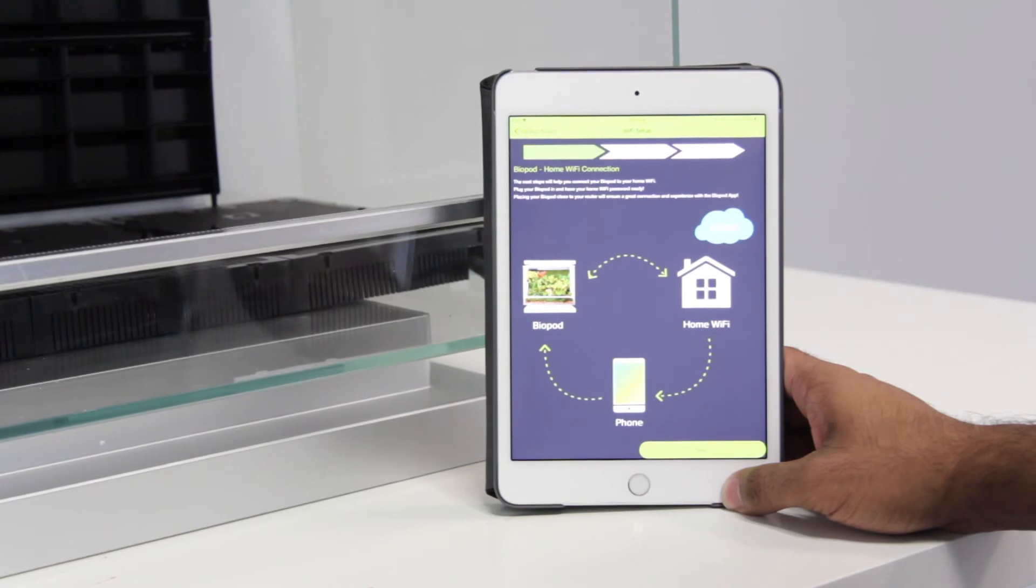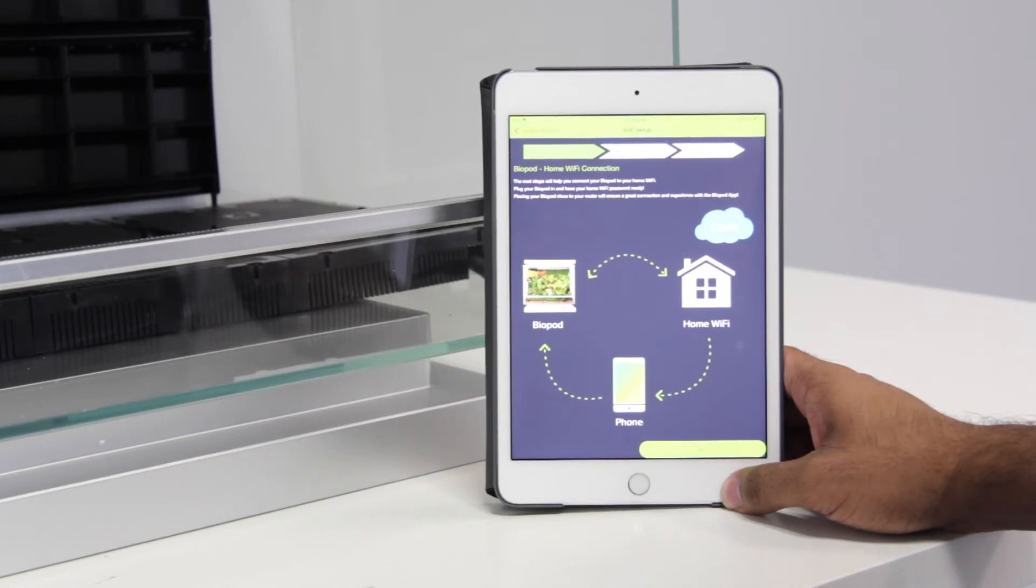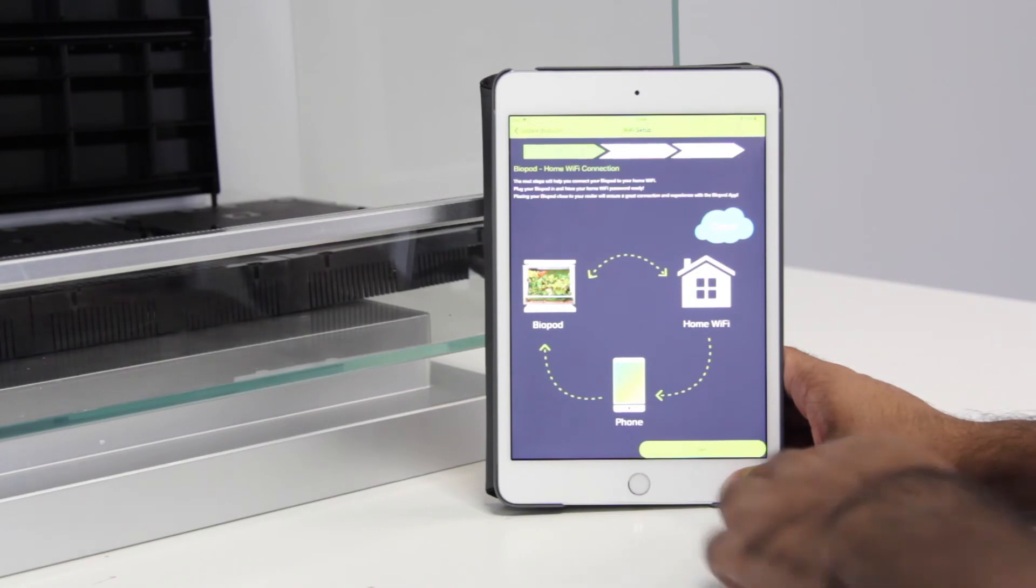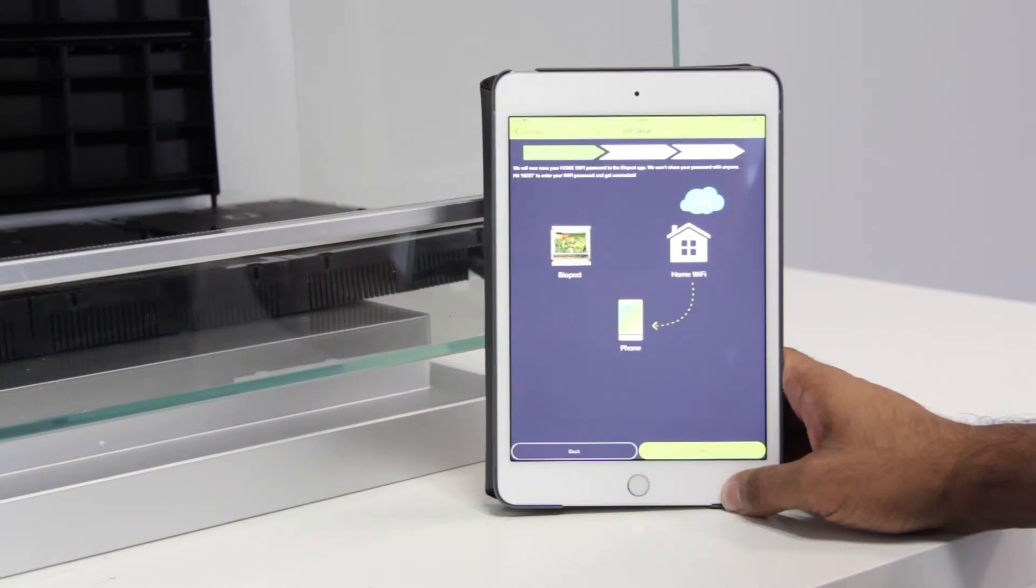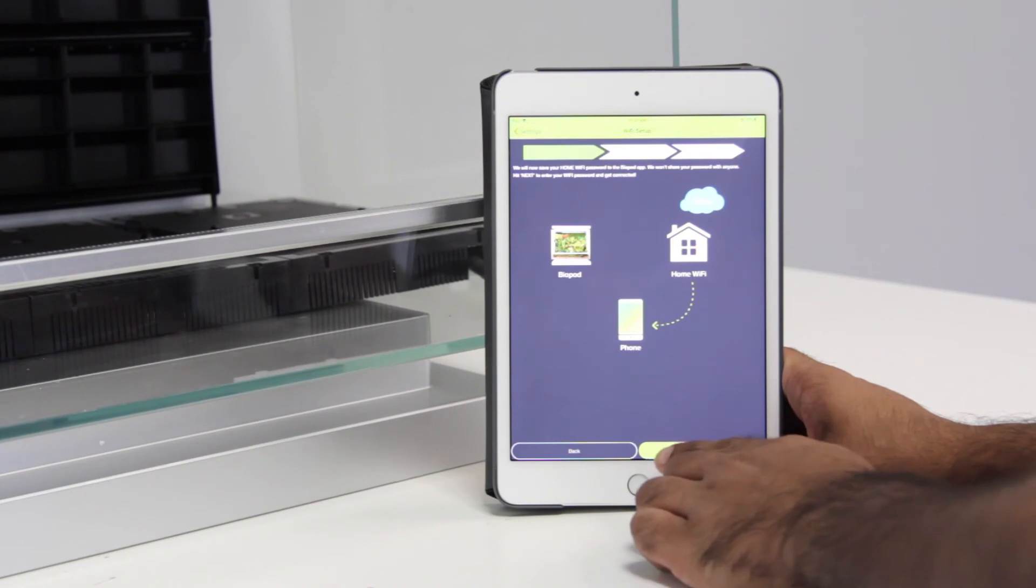Once you've completed the Biopod firmware update, you'll come across this screen. Now we can connect the Biopod to your home Wi-Fi. So when you're ready, go ahead and press next. At this step, we have to connect the app to your local Wi-Fi. So go ahead and press next.